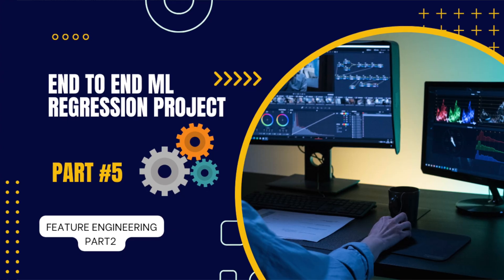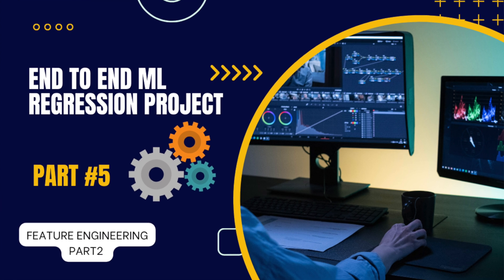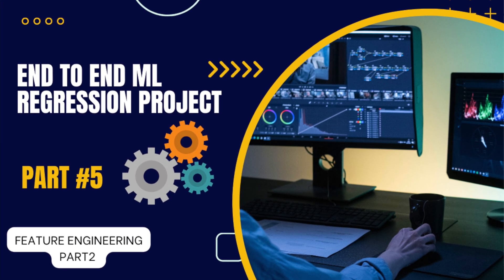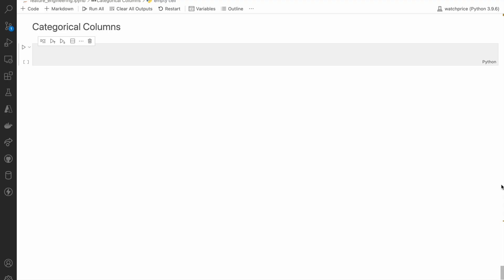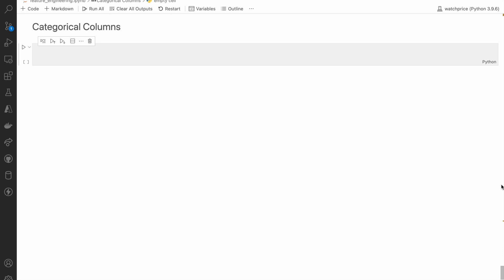Hey, hi everyone. In this video we are going to continue our series on machine learning regression project. This is the fifth video of our series. Before this video we have done all the steps like importing data, building EDA, analyzing the data, feature engineering, and some manipulation of the data for numerical columns. In this video we are going to focus mainly on the categorical columns.